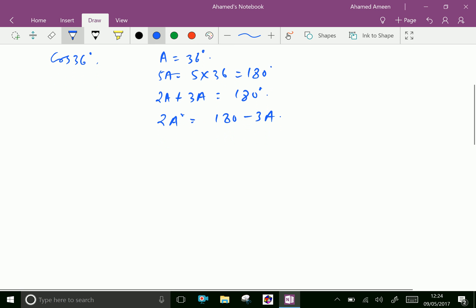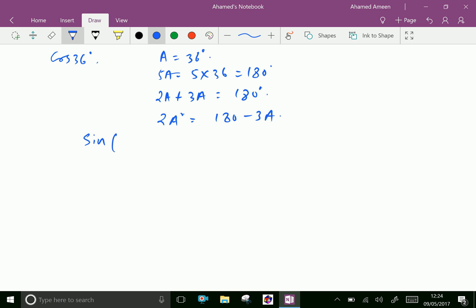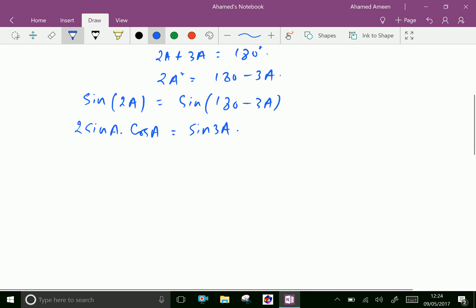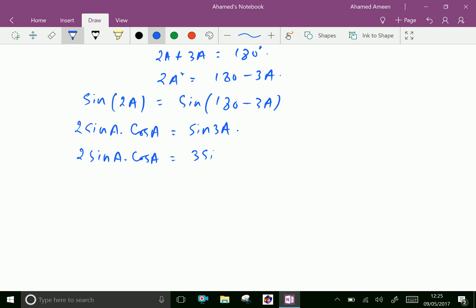Now take sin on both sides: sin(2A) equals sin(180 minus 3A). Sin(2A) is 2 sin A cos A, and sin(180 minus 3A) equals sin(3A), which is positive. We can write sin(3A) as 3 sin A minus 4 sin³A.